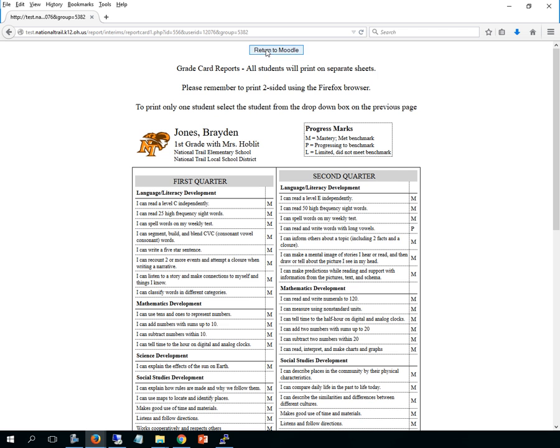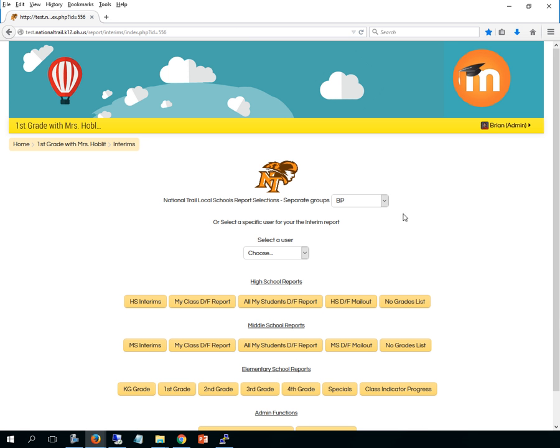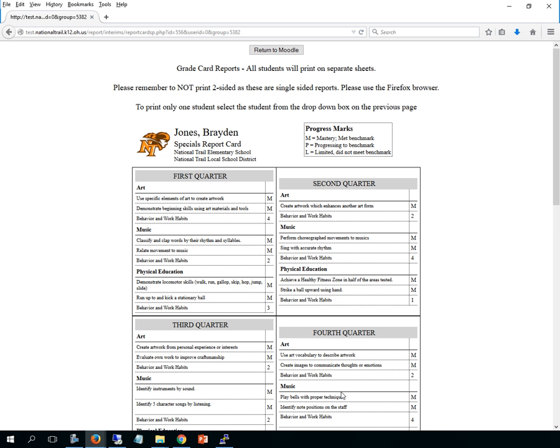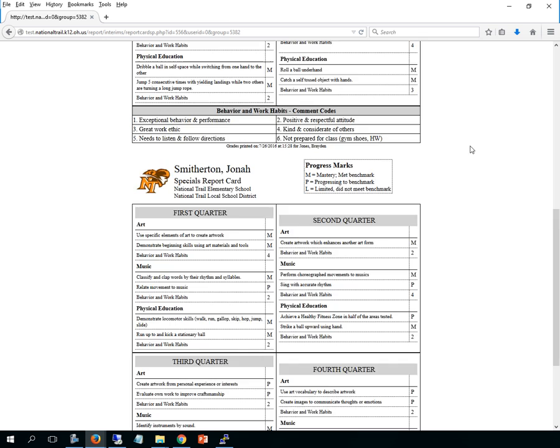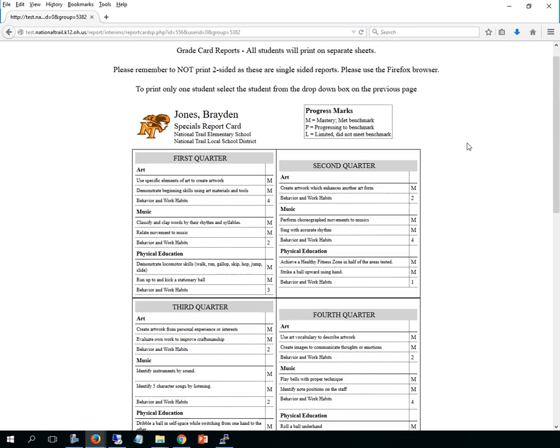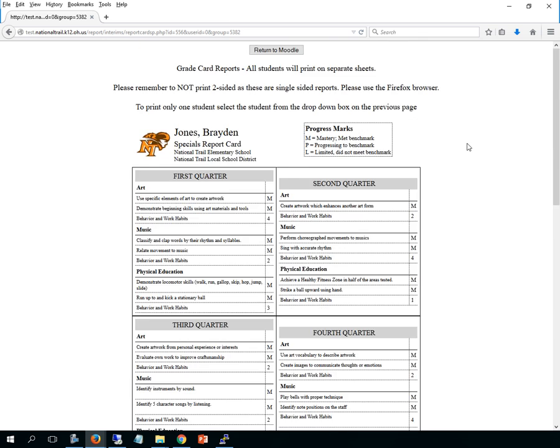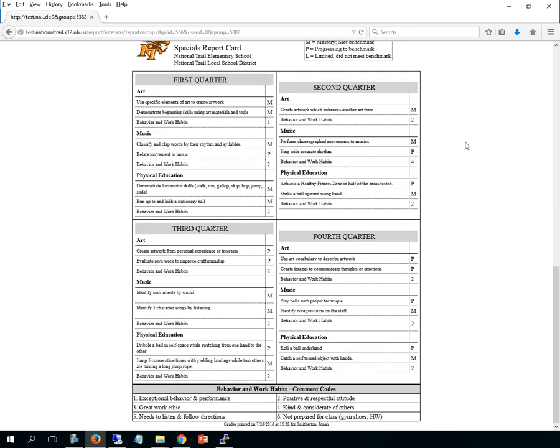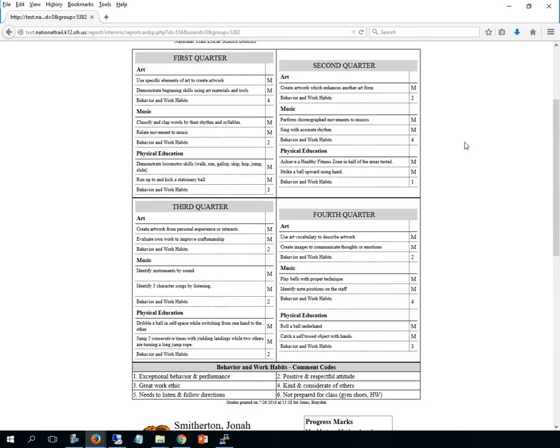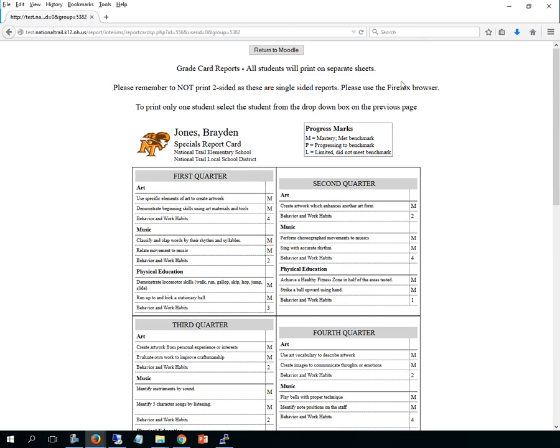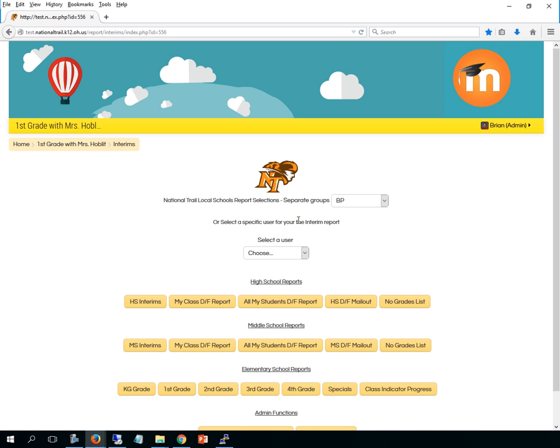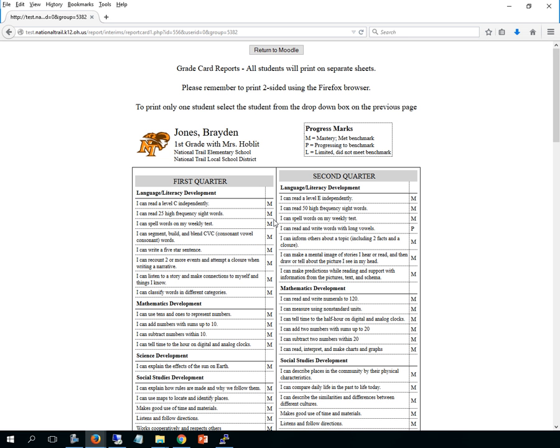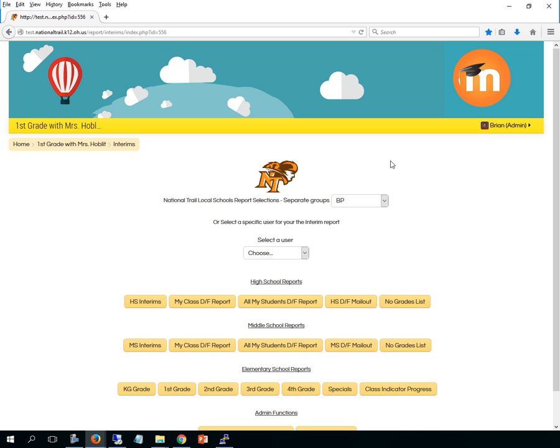And to go back I just hit return to Moodle. Depending on what grade you pick is going to depend on your grade card that comes out. So if I did the same thing and I hit specials, I would get his specials report card. Oh and I still have the whole group so I've got both of the people in that group's specials report card. I do remind you that if you're doing these report cards, they are two-sided, so make sure you pick two-sided in Firefox before or on your printer before sending it.